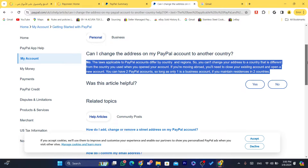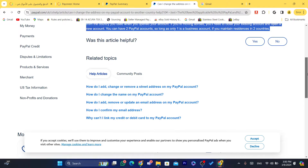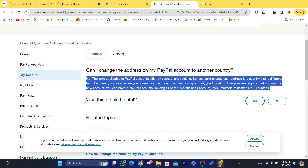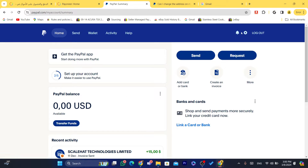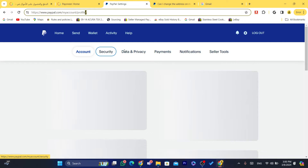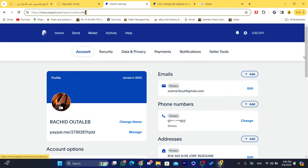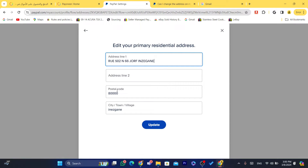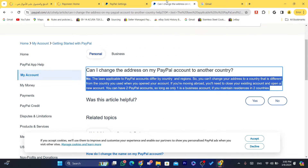Don't waste your time — I have searched about this topic and there is no way to change the country. If you click on Settings, as you can see here, the address section only lets you edit the address, postal code, and city. You cannot change the country. So hopefully this video helped you.